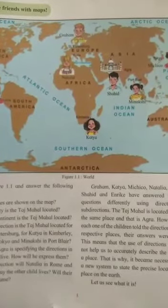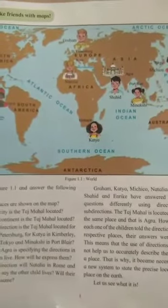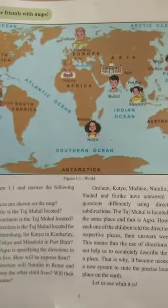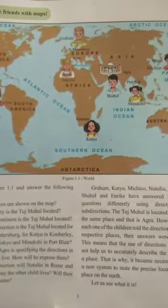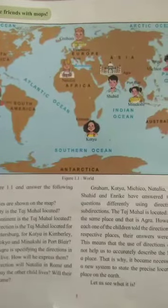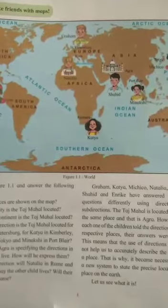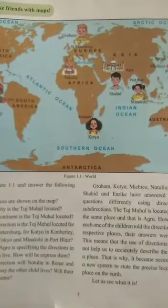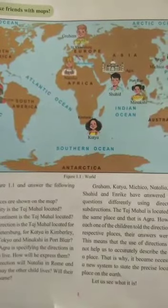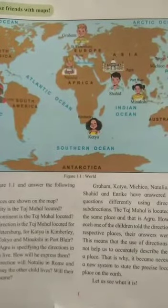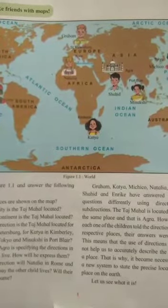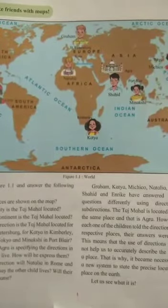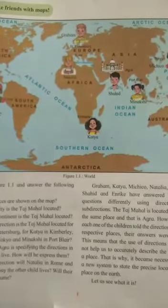What do you understand from it? It means that only direction will not work to locate the actual location of a place. Only direction pata hone se hame actual location ka pata nahi chalta. For that purpose we require much more information, and we require an advanced method to determine the location.